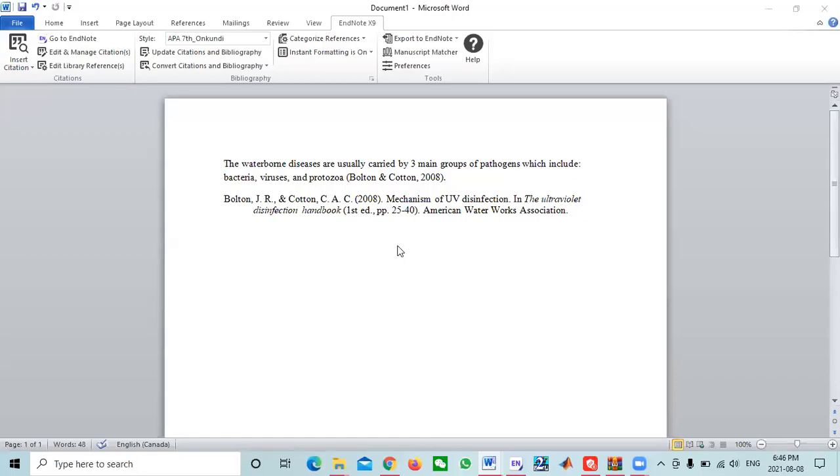Hello guys, welcome to today's tutorial. The tutorial is about using one of the features in EndNote software.